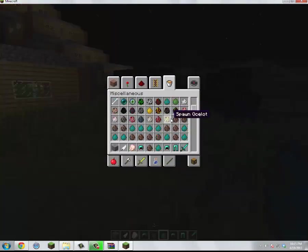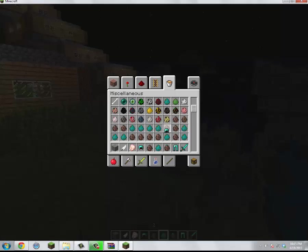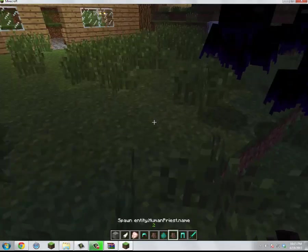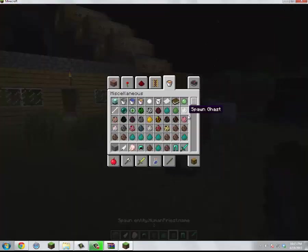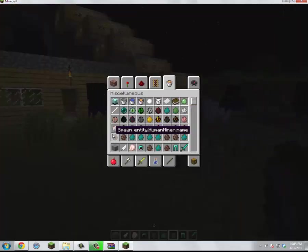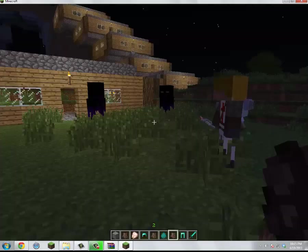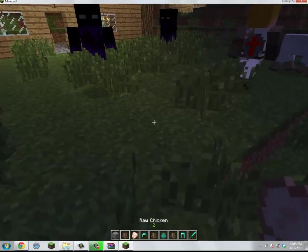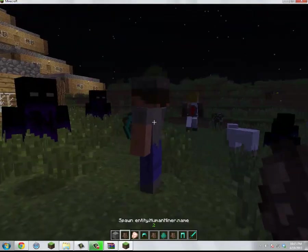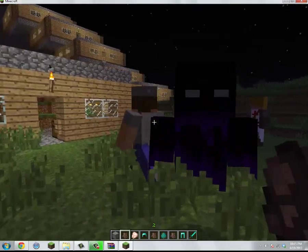You get a whole bunch of different mobs. Like, get a priest if you want. Some of them, yeah I think they all work now. Like human miner. Yeah, so he'll go mining I guess.